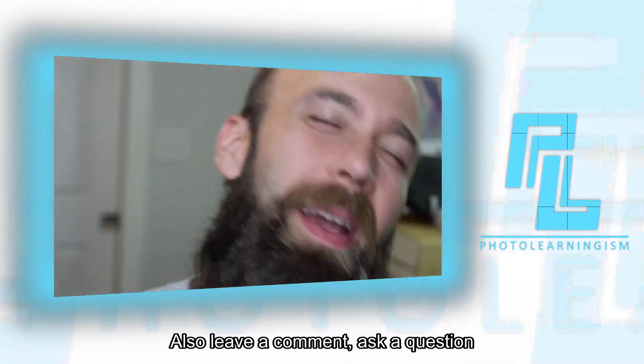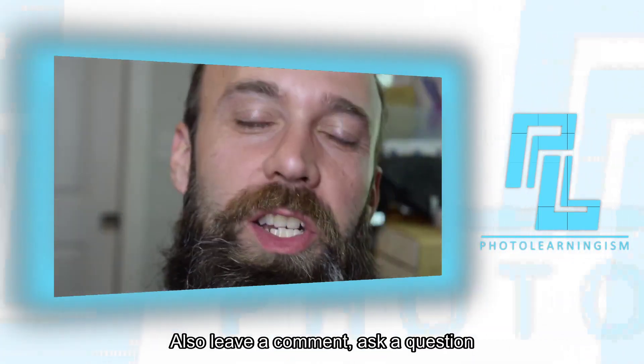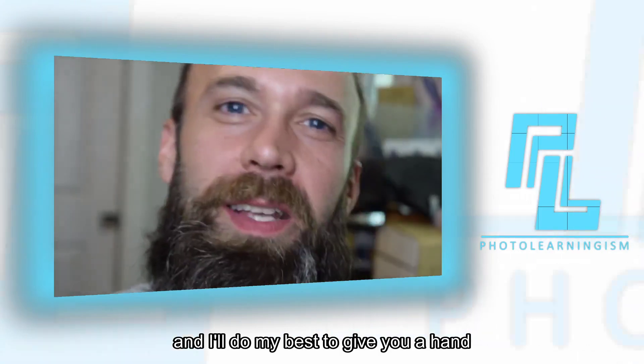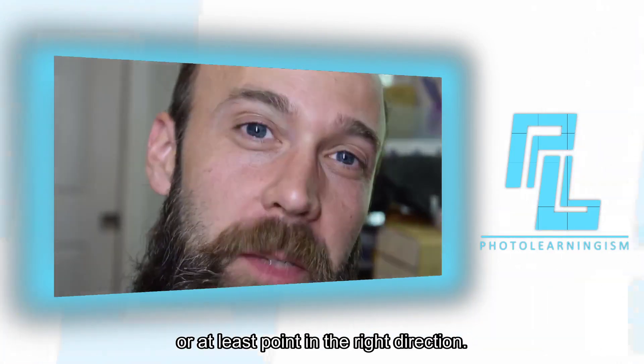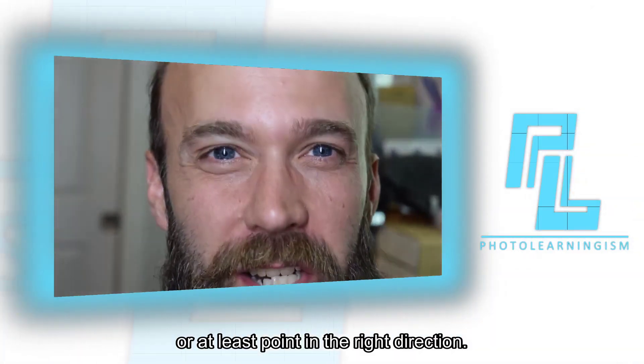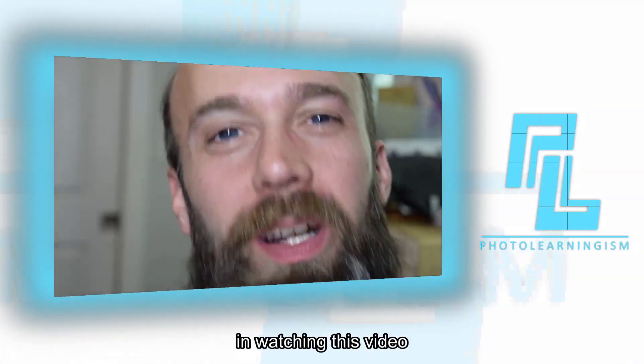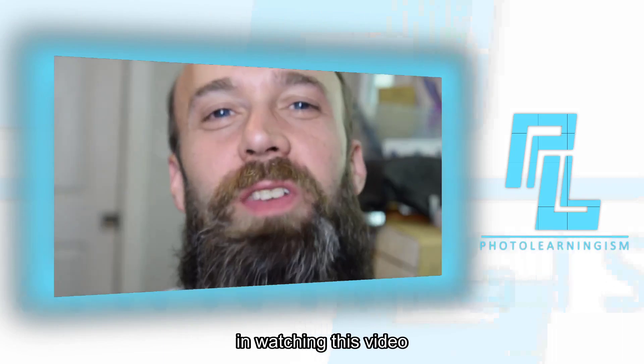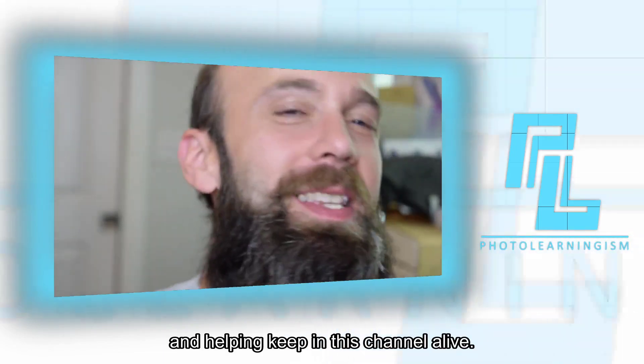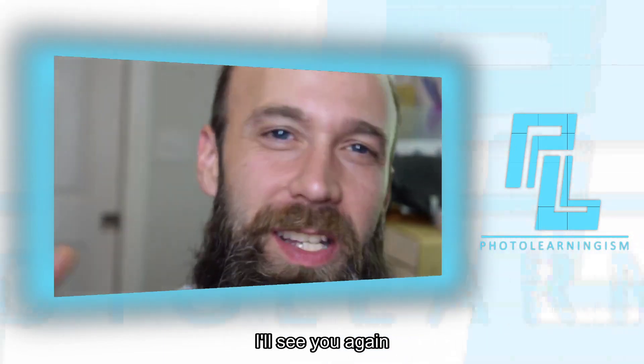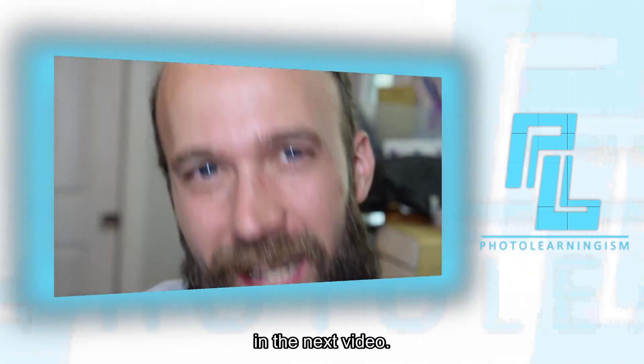Also, leave a comment, ask a question, and I'll do my best to give you a hand or at least point you in the right direction. I very much appreciate your support and watching this video and helping keeping this channel alive. I'll see you again in the next video.